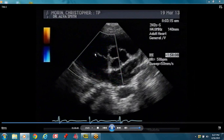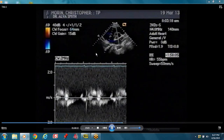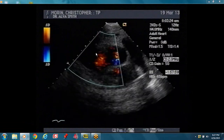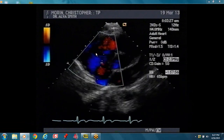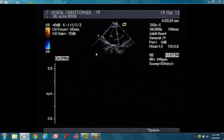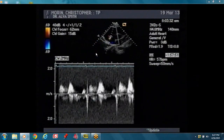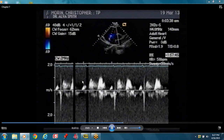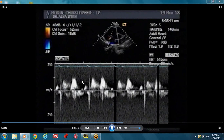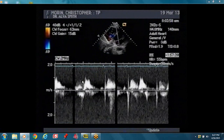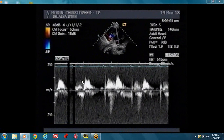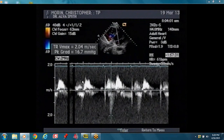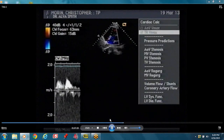She's across the tricuspid valve — not much tricuspid regurgitation. As a matter of fact, there's no tricuspid regurgitation. It's probably physiologic TR, so you don't have to worry about it.